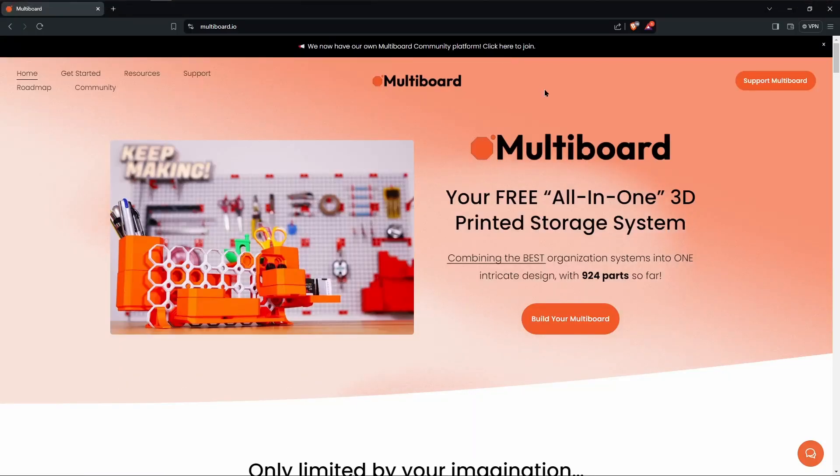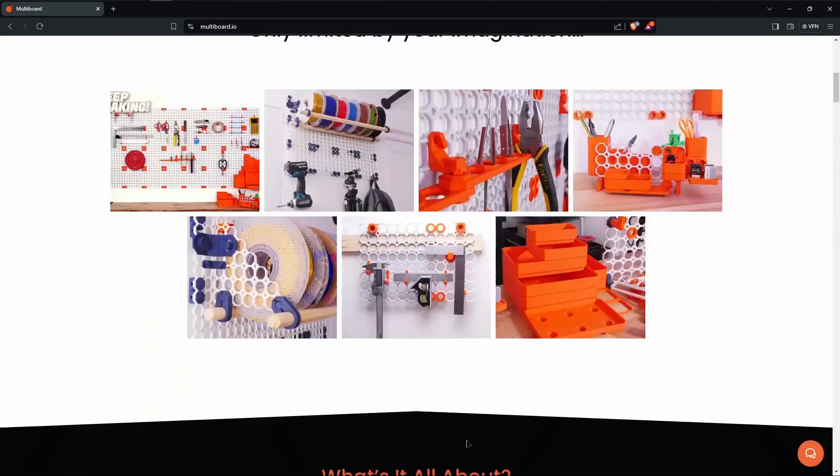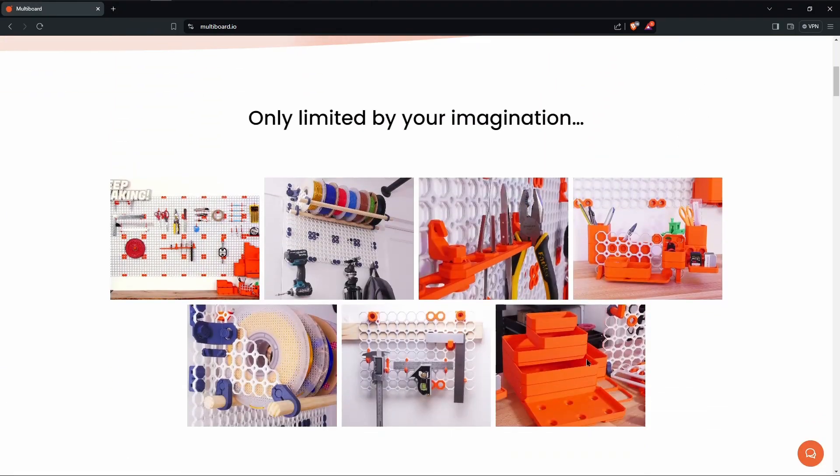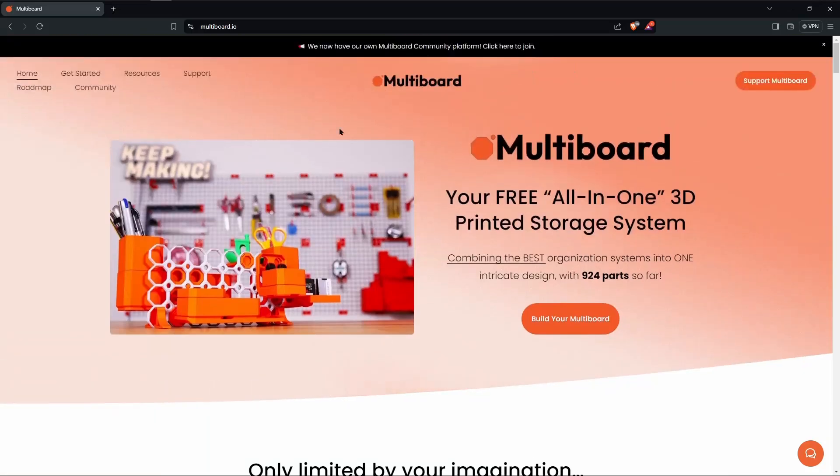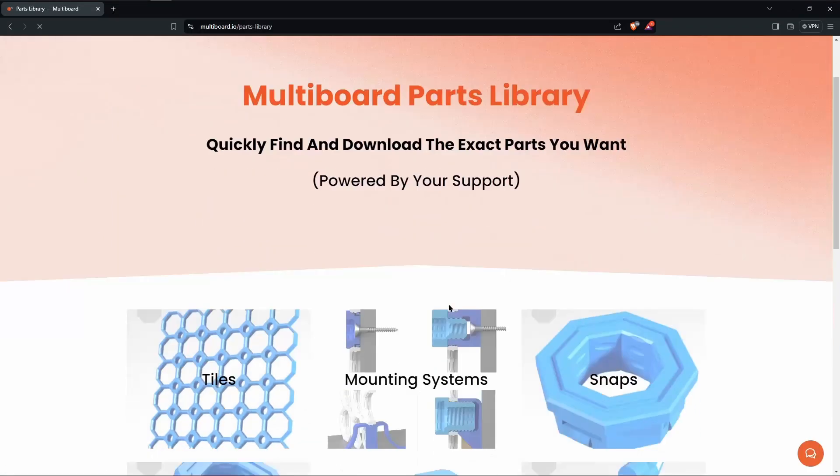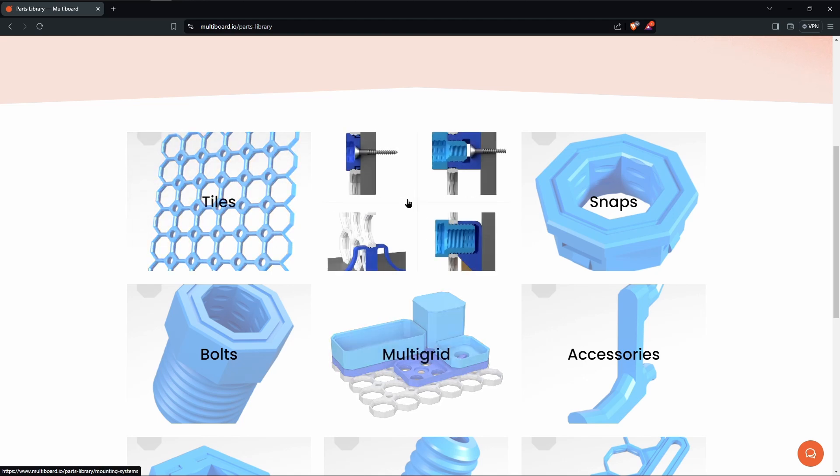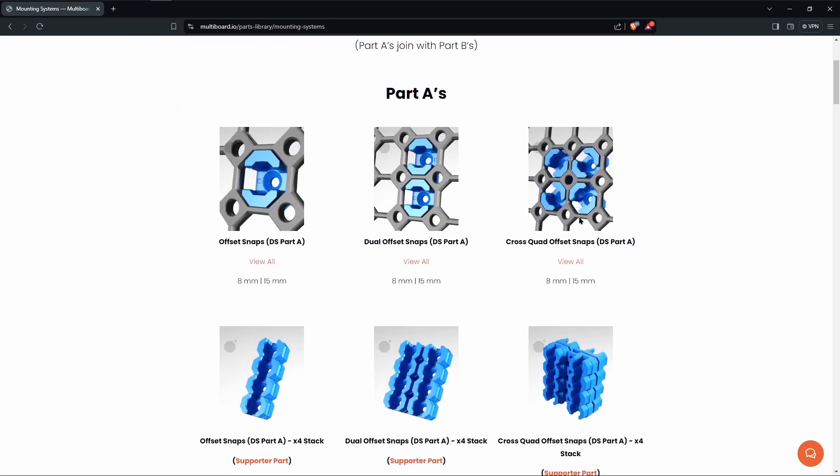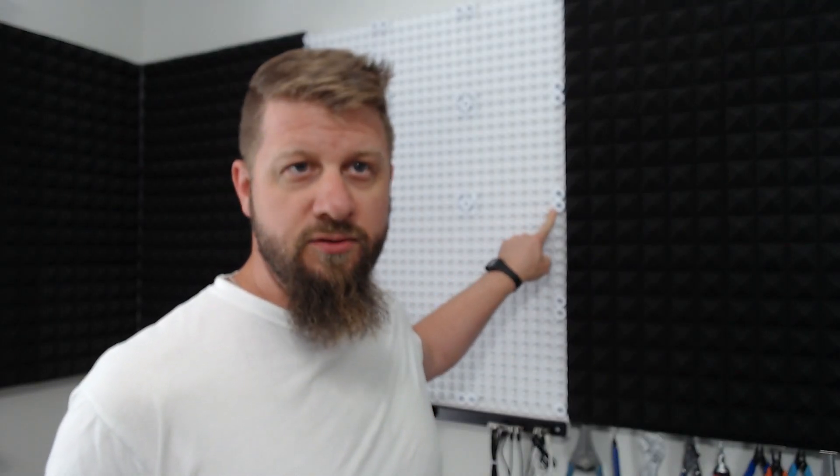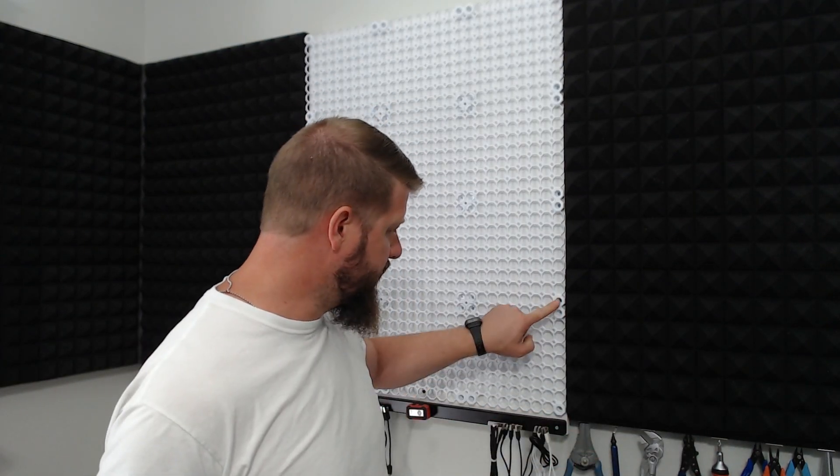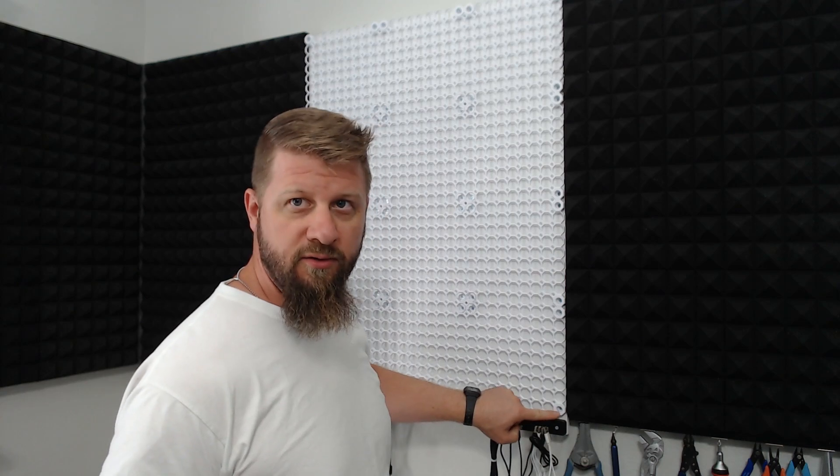I'm working on building a multi-board right here behind me, so we're going to start at multiboard.io. Here on their website you can see these parts. Let's jump into resources, parts library. The way the multi-board works is you have your tiles, then you have mounting systems that hold them in place. For where four tiles come together, you have a quad. Where only two tiles are coming together on an edge, you end up with a double. And in a corner you just need a single. That's how those are used.